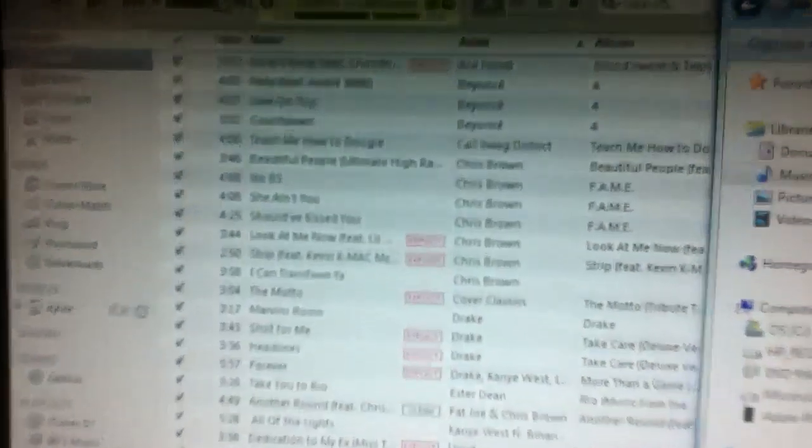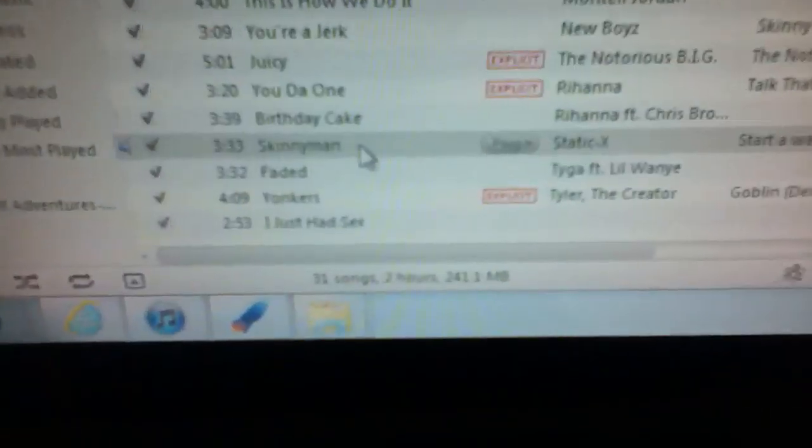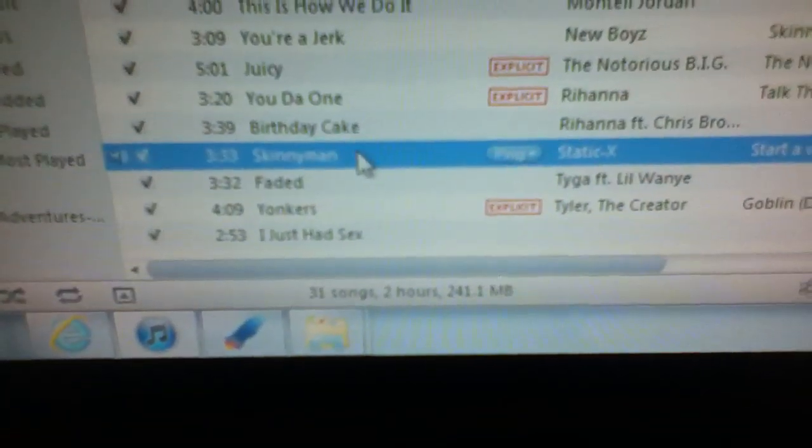I already have this song, so I'm just going to show you guys. That is on my iTunes. There you go.